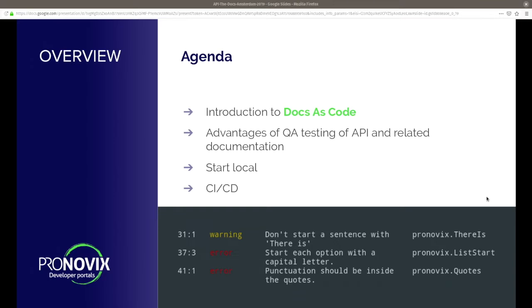On the agenda for today: first, a really short introduction about docs as code — what does it mean, what is it. We will have a short look at the advantages of it, why it may be good for you, why you'd use it. We'll also talk about things you may want to avoid from the beginning, because otherwise you may have a really bad experience. And we'll look at different ways to get started. Let's start with a quick poll to get to know each other.